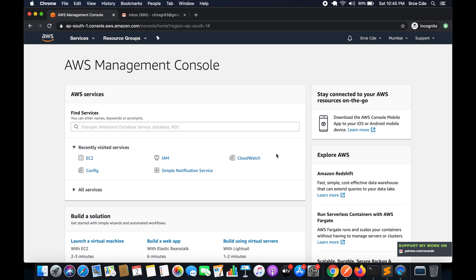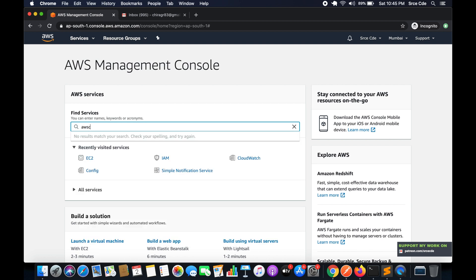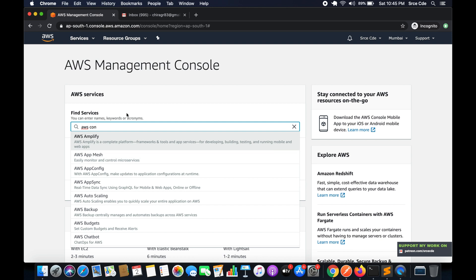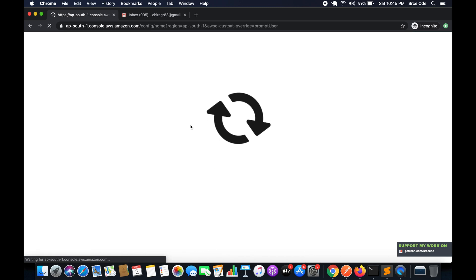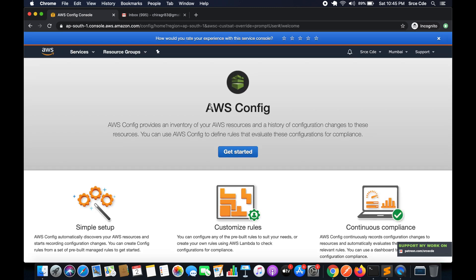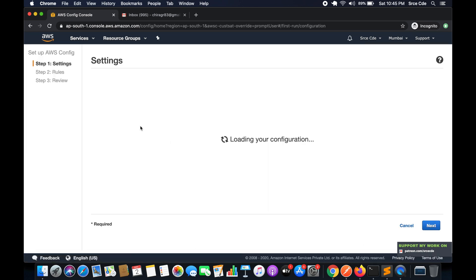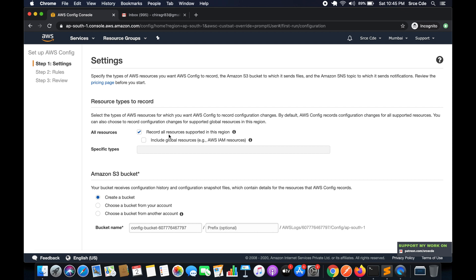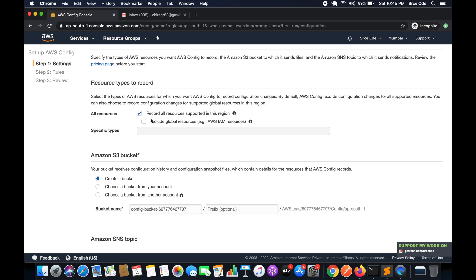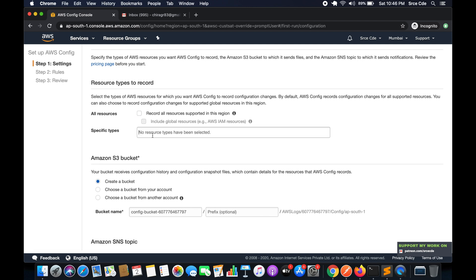Assuming you are already logged into the AWS Management Console, navigate to AWS Config. If you are setting this up for the first time you will see a setup screen — click on 'Get Started.' Under resource types to record, you'll see an option for 'All Resources' which records all resources supported in this region, but we don't want to track all resources. AWS Config is region-specific, so uncheck that option.